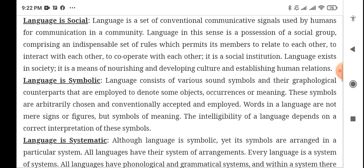Next, language is social because there is social interaction between people. Language is a set of conventional communicative signals used by humans for communication in a community. Since you live in society and interact with people, you definitely communicate within the community. Language in this sense is a possession of a social group.